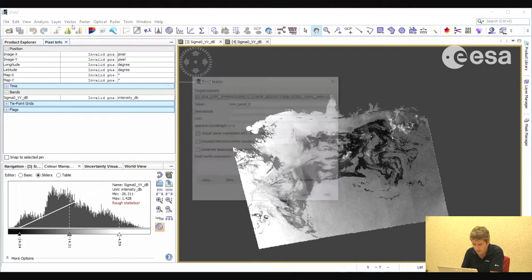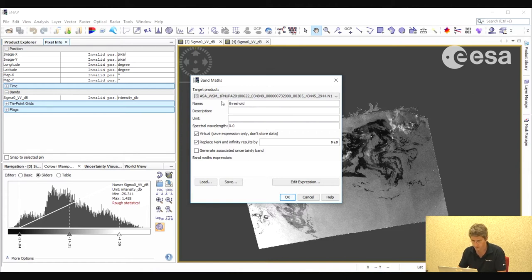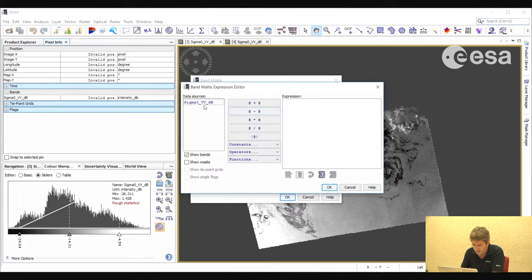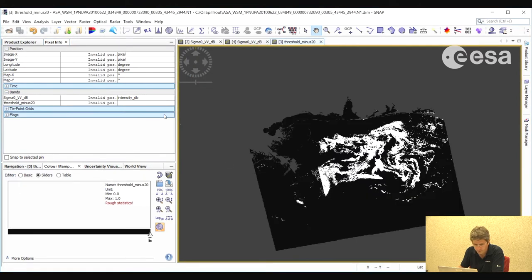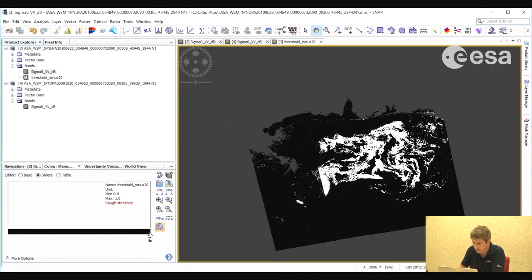So why not apply a simple threshold? Let's try it. We go to Raster, Band Math, and here we select a threshold of minus 20 dB, creating an expression to mask out all pixels below minus 20. We hope the final product will be a mask of the oil spill. Notice that while on one side of the image the mask has worked well, on the other side it has completely ignored the area covered by oil spill.